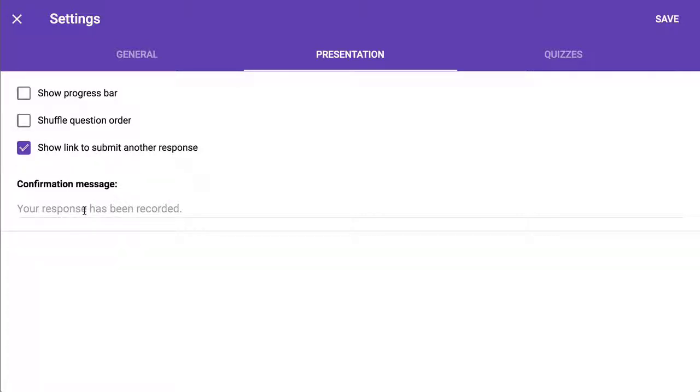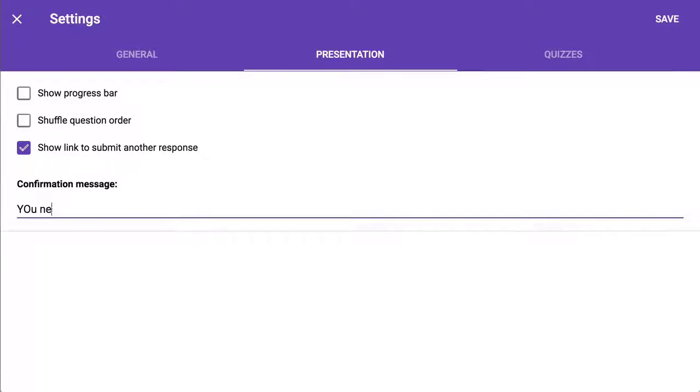I like to change the confirmation message. After they submit the form, what does it tell them? I suggest you tell them what to do next.